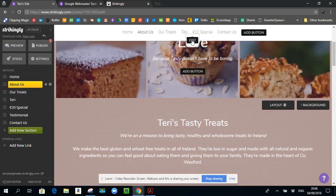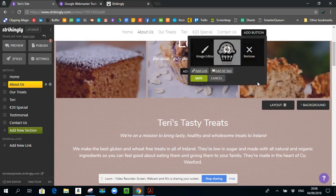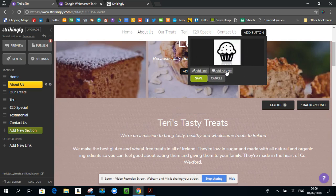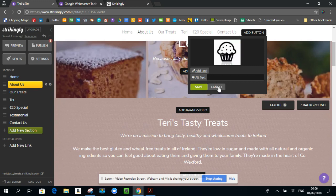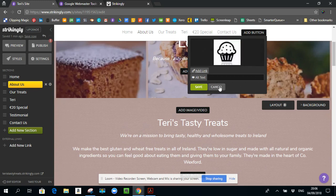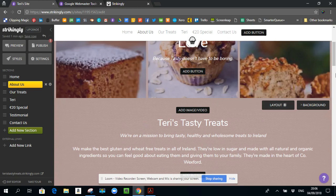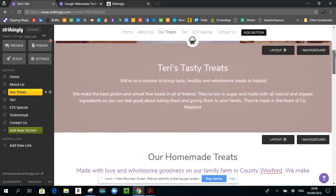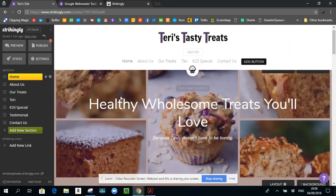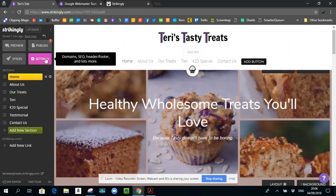You also want to do them for icons. So for even small things like this, I would actually put in the alt tag here, I would put in Terry's tasty treats, homemade goodness, county Wexford, something like that. So I would use this as an opportunity to go to all of your images on the website and add the alt text. Okay, so if I come back in here to the settings,